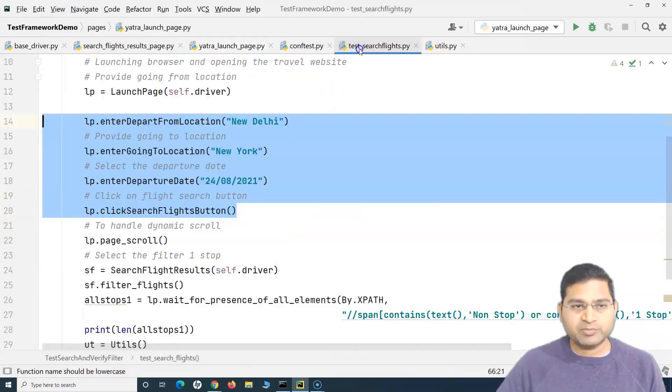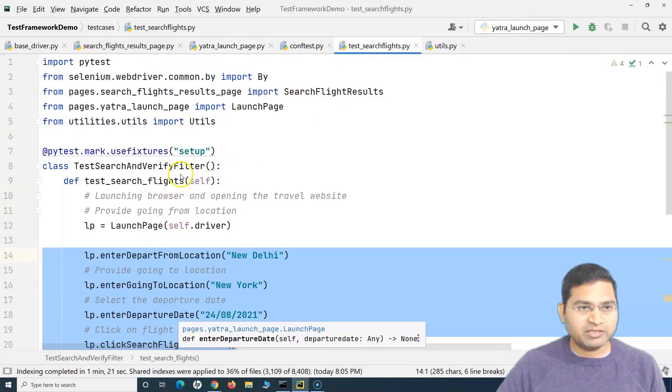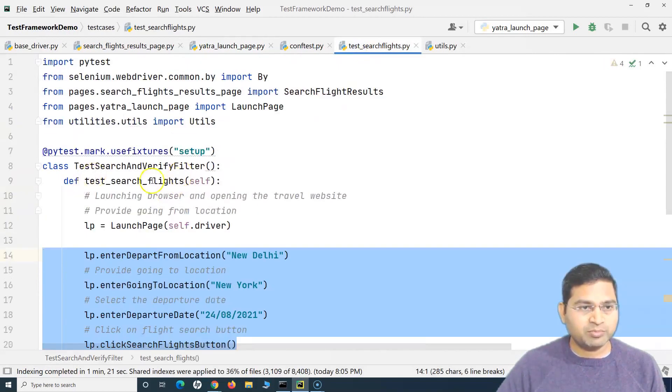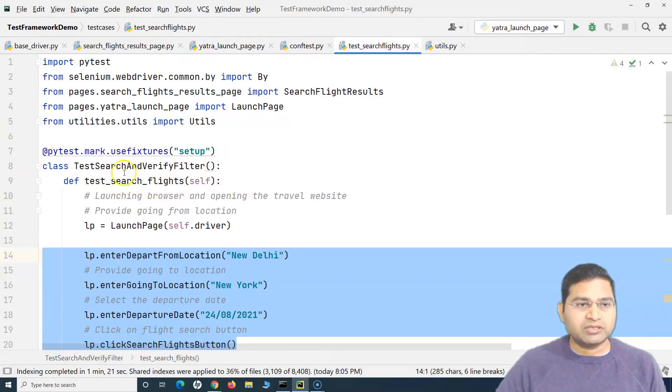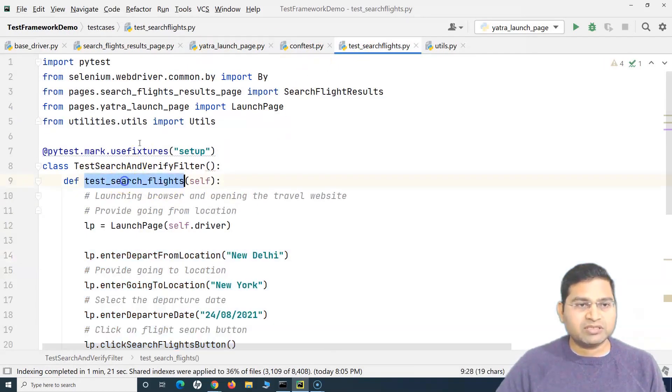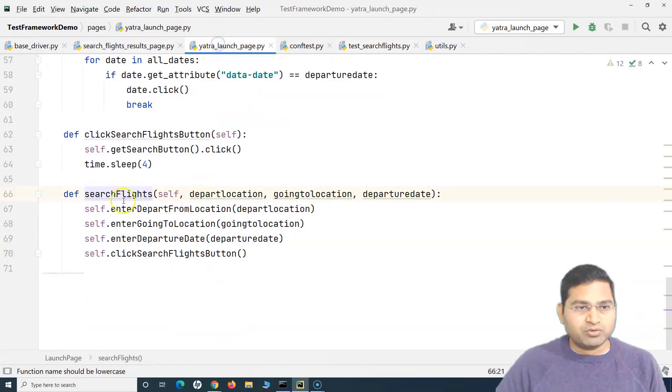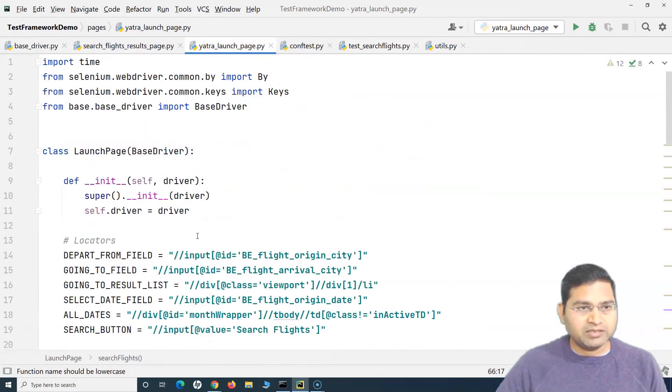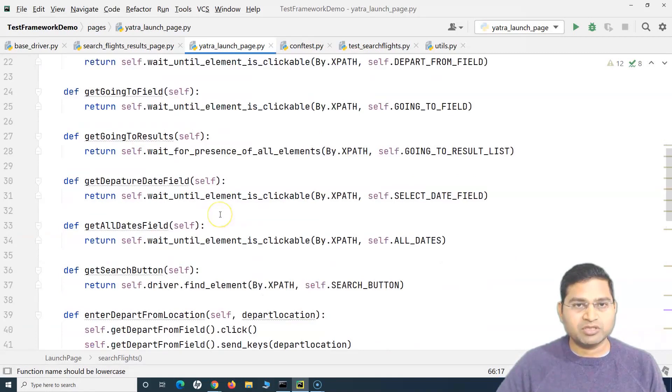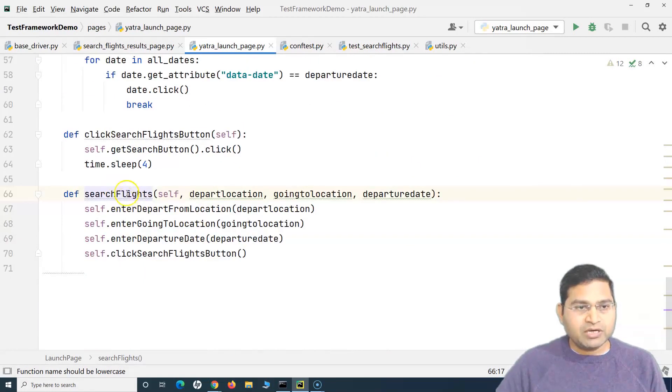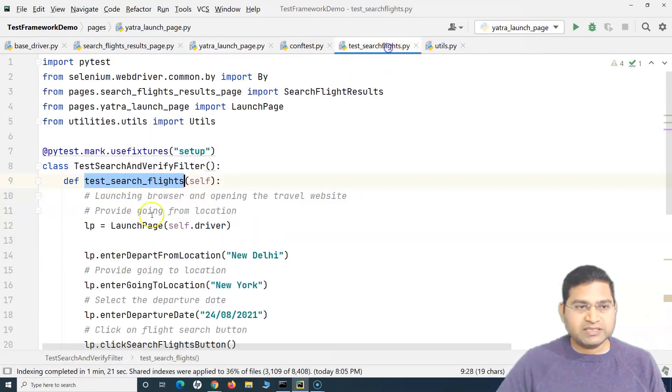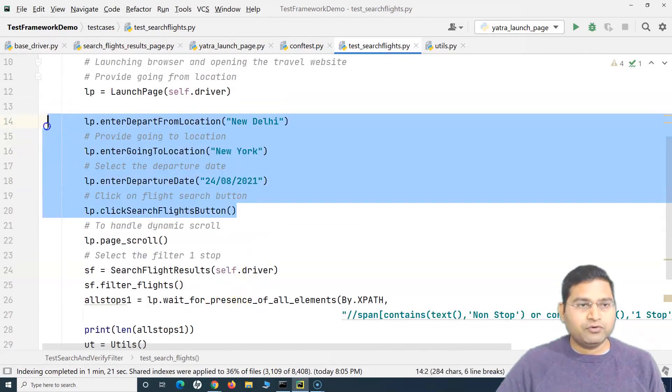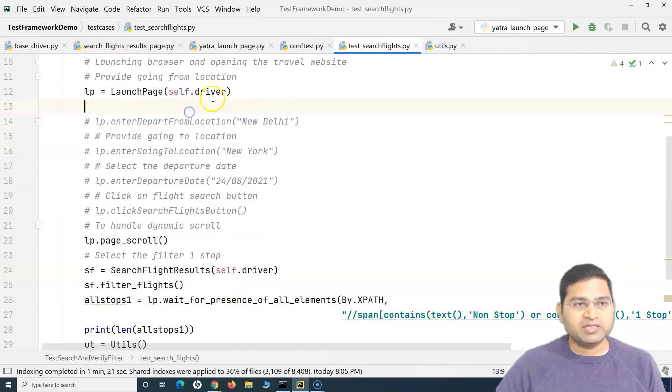Now we just have to make sure that this particular method is not repeated anywhere. Yeah that's fine. So I think this is search test search flight just to avoid any conflicts. And this one, this class name is launch page. So now instead of in the test case, instead of using all these four methods here,